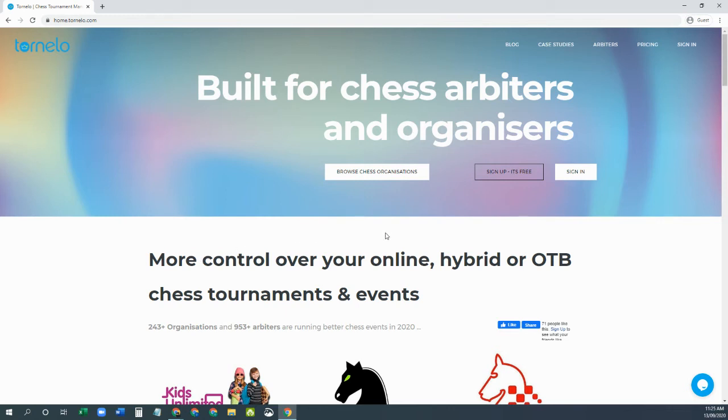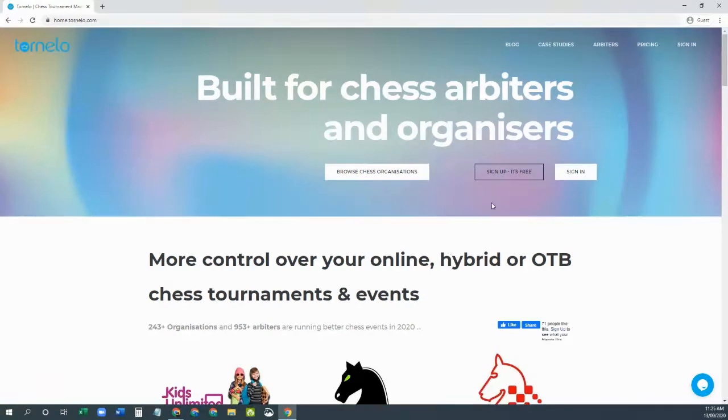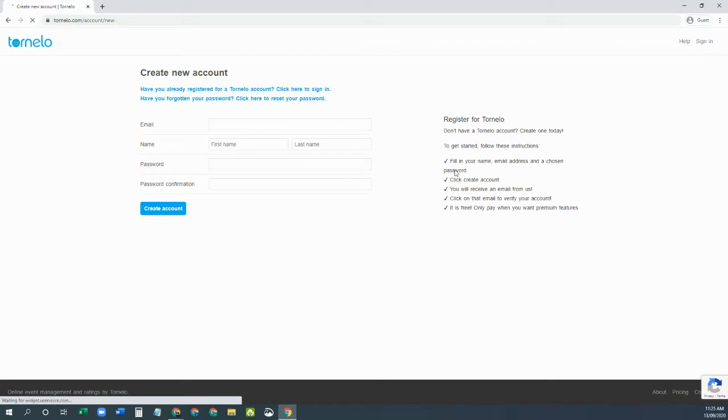All right, welcome. Let's help you get an account set up on Tornello. Whether you want to be an arbiter organizing tournaments or you're a player playing in tournaments, you do need an account.